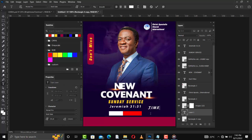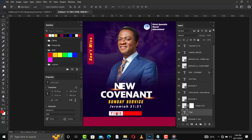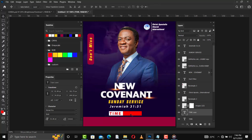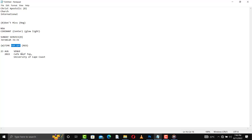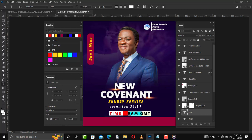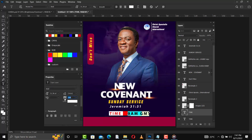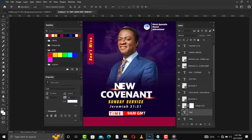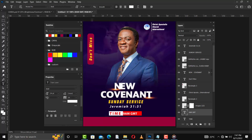From here I'll add the text for the time. I'll create another text layer, add the time, confirm, then change the color to red. I'll stretch it a little. I'll make a copy of the time and change it to the actual time — 9 AM GMT. I'll reduce the tracking and size so the text becomes closer together. I'll set it to 28 and press Enter to confirm.